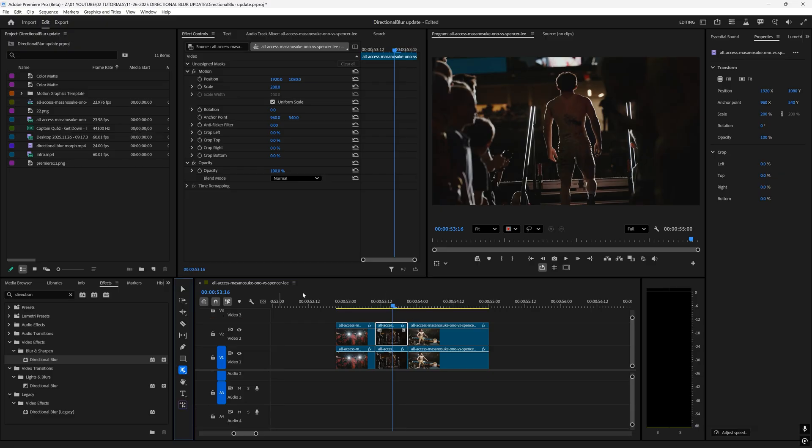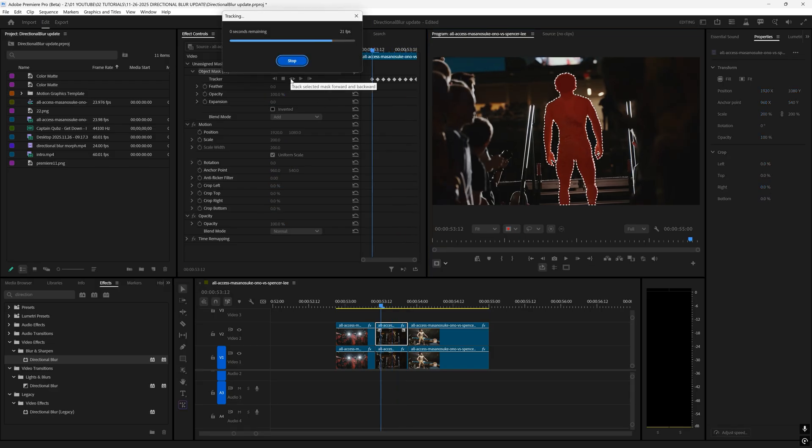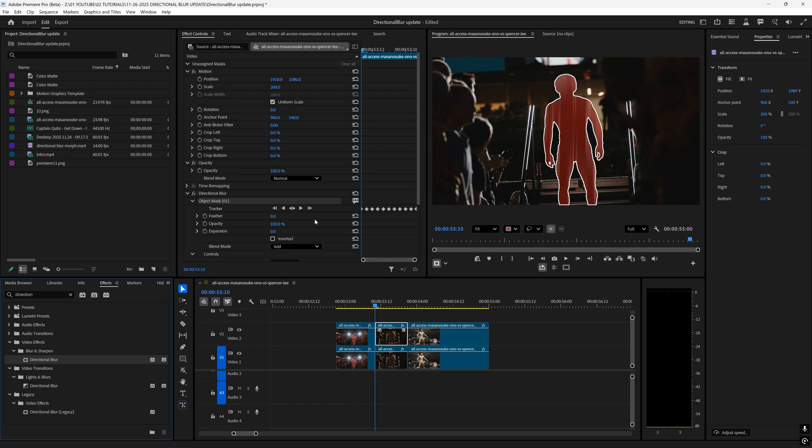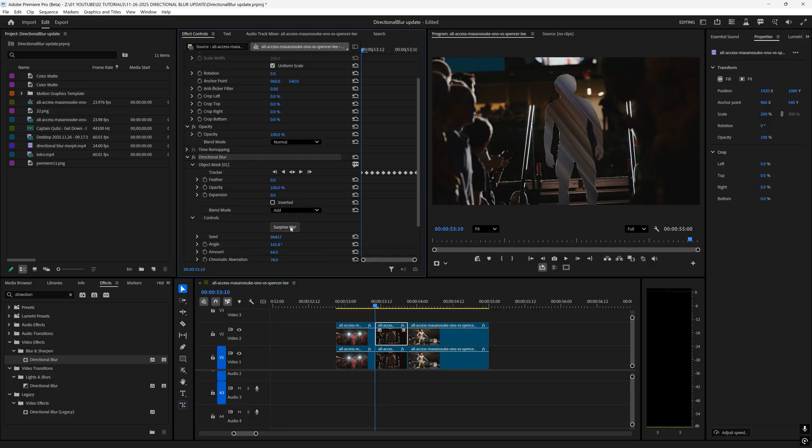Again I duplicate my clips up, select on my top layer, go to the object mask tool, select on our subject, track the mask forward and backwards, and then drag on the directional blur effect.